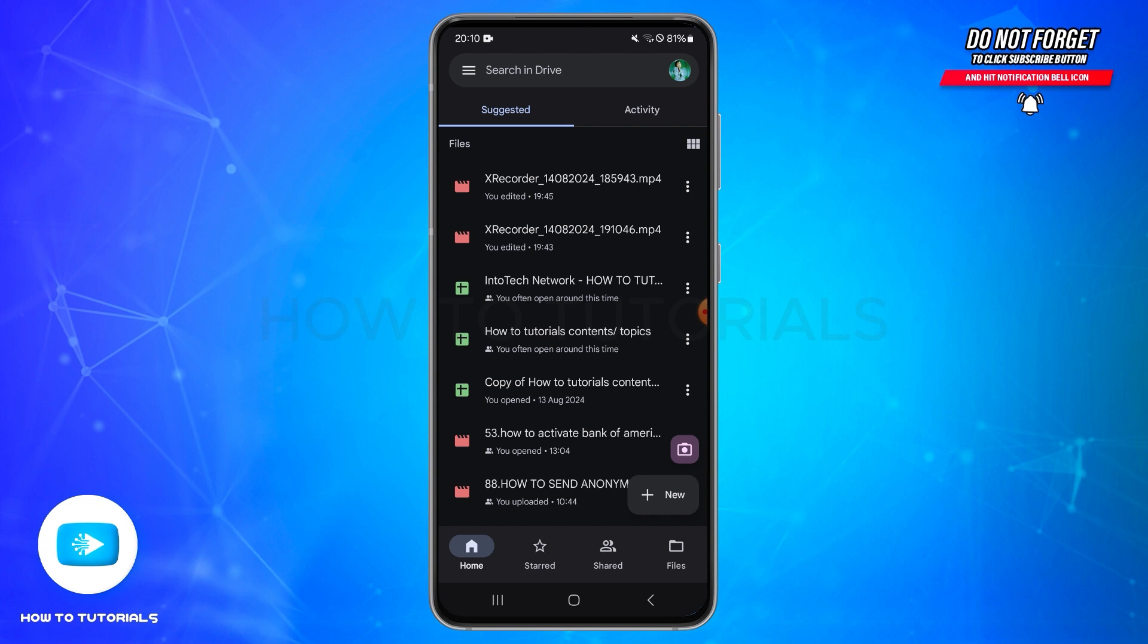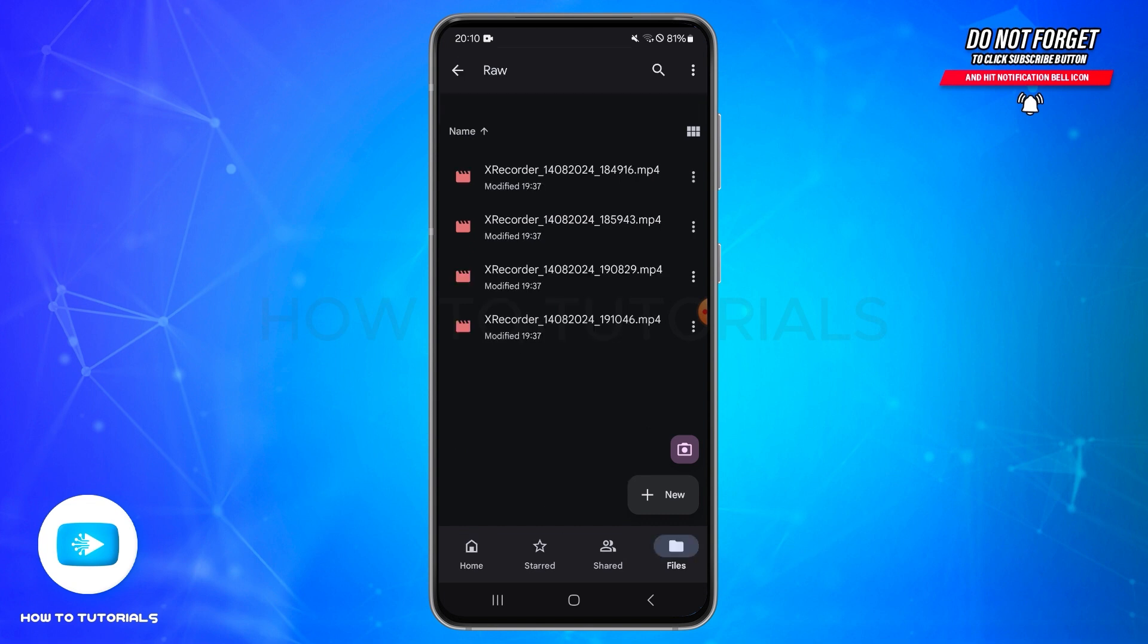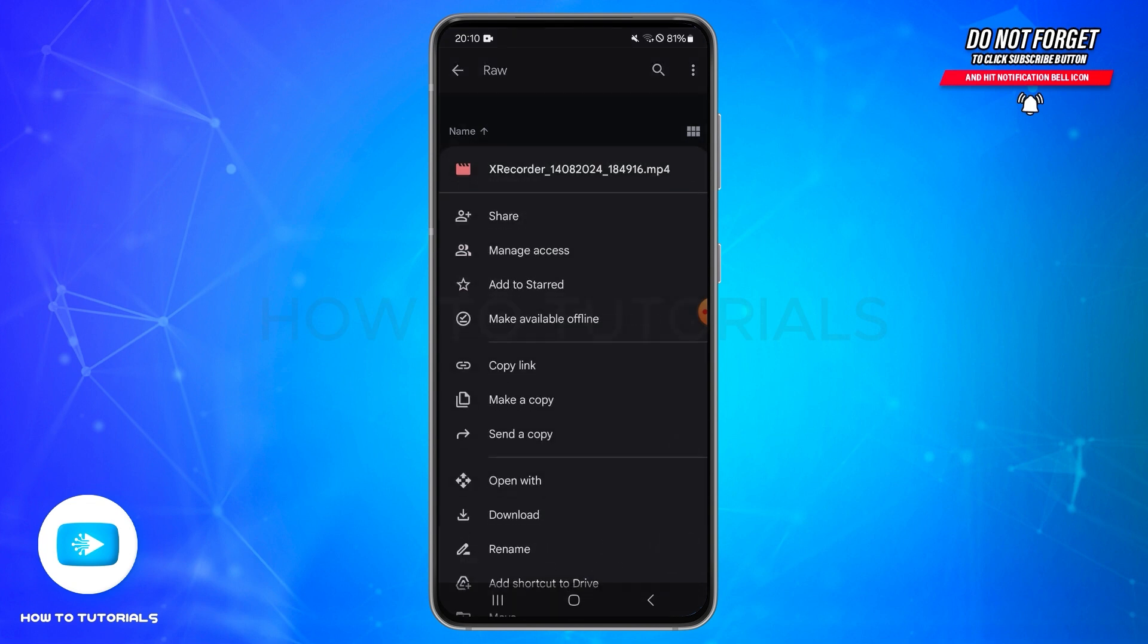Once you find the file, you need to tap on the three vertical dots at the right side next to the file. Once you tap on it, the menu will appear.